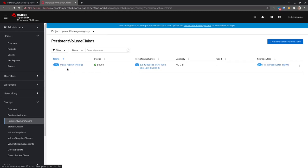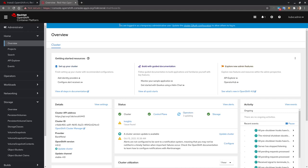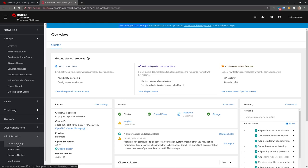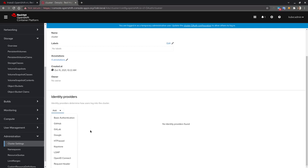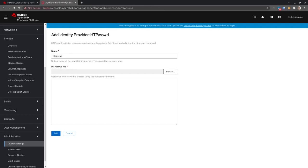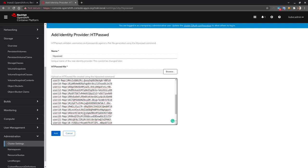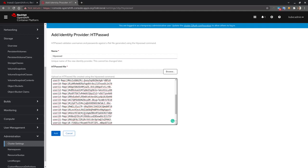The persistent volume will be created and bound using the default storage class. It takes some time to reconfigure everything. In the meanwhile, there is a message recommending you configure an authentication provider. For a lab you can go to global configuration, then authentication, and create a new provider using local users with an htpasswd file. I have an example file with some credentials for users.